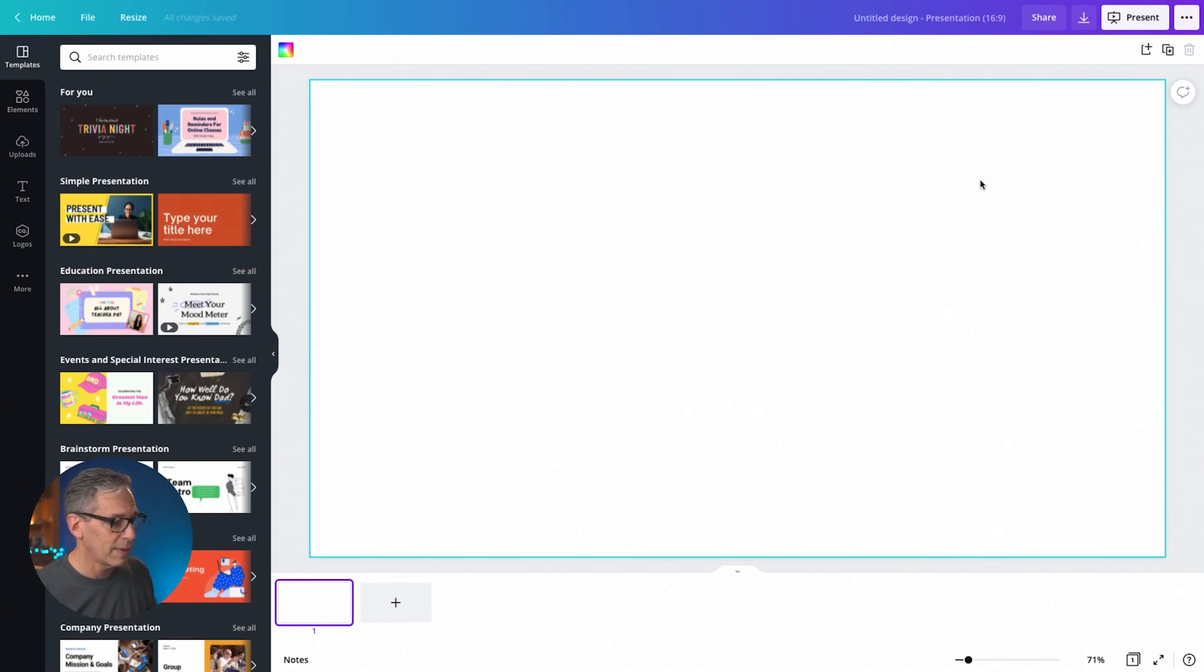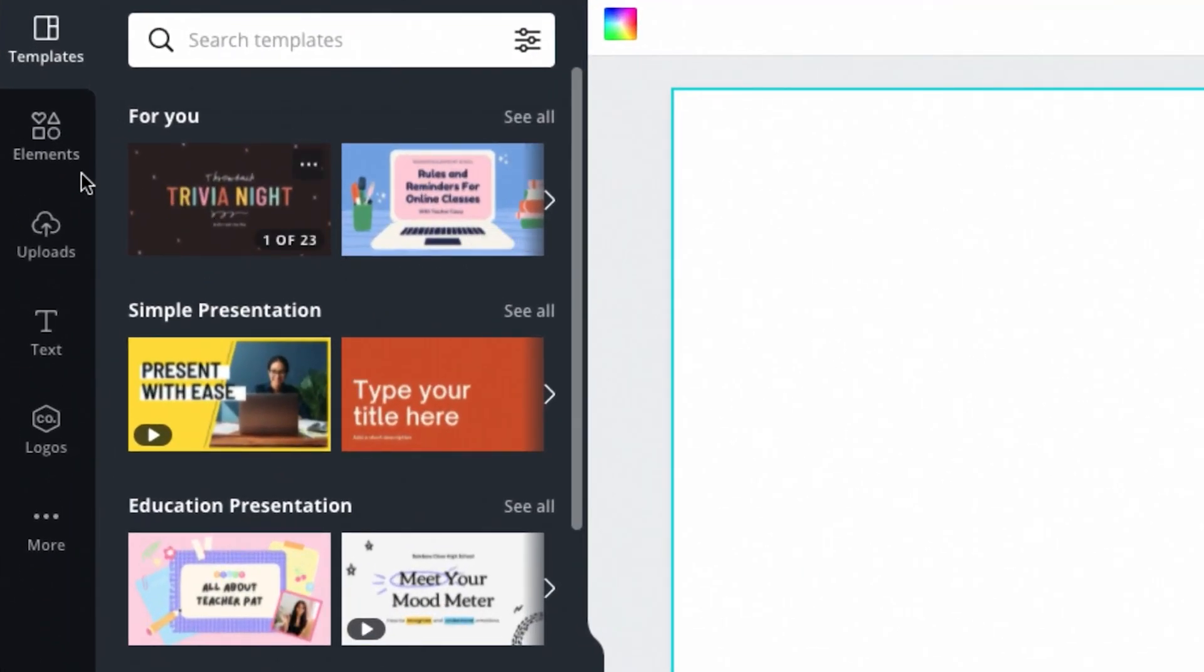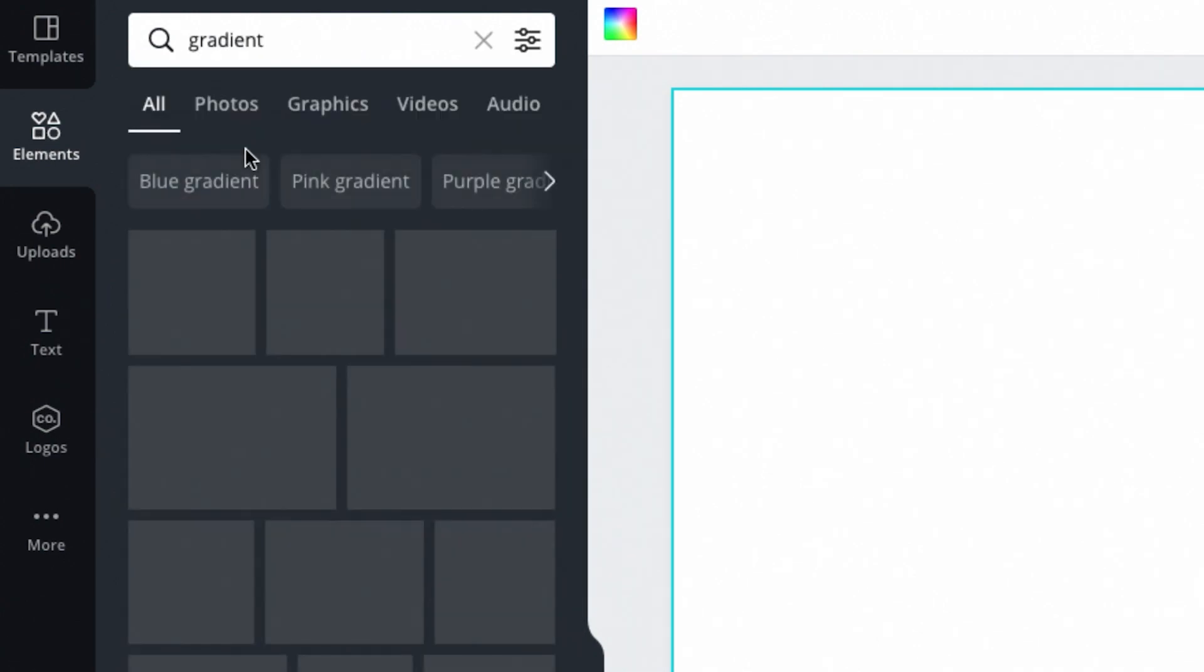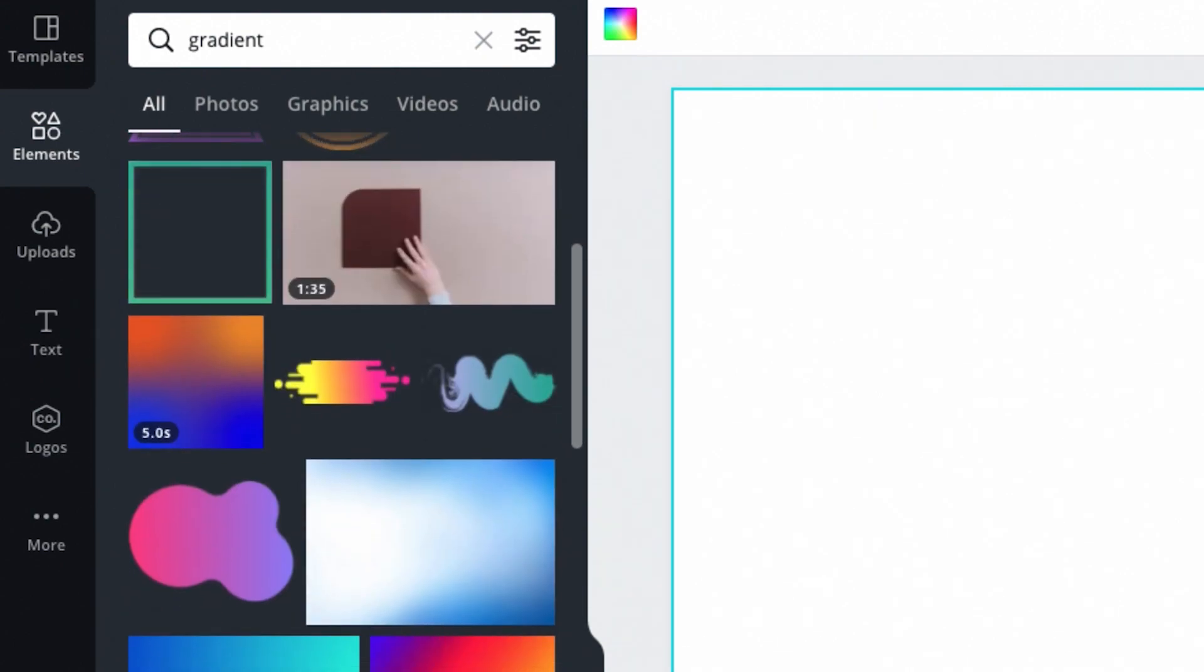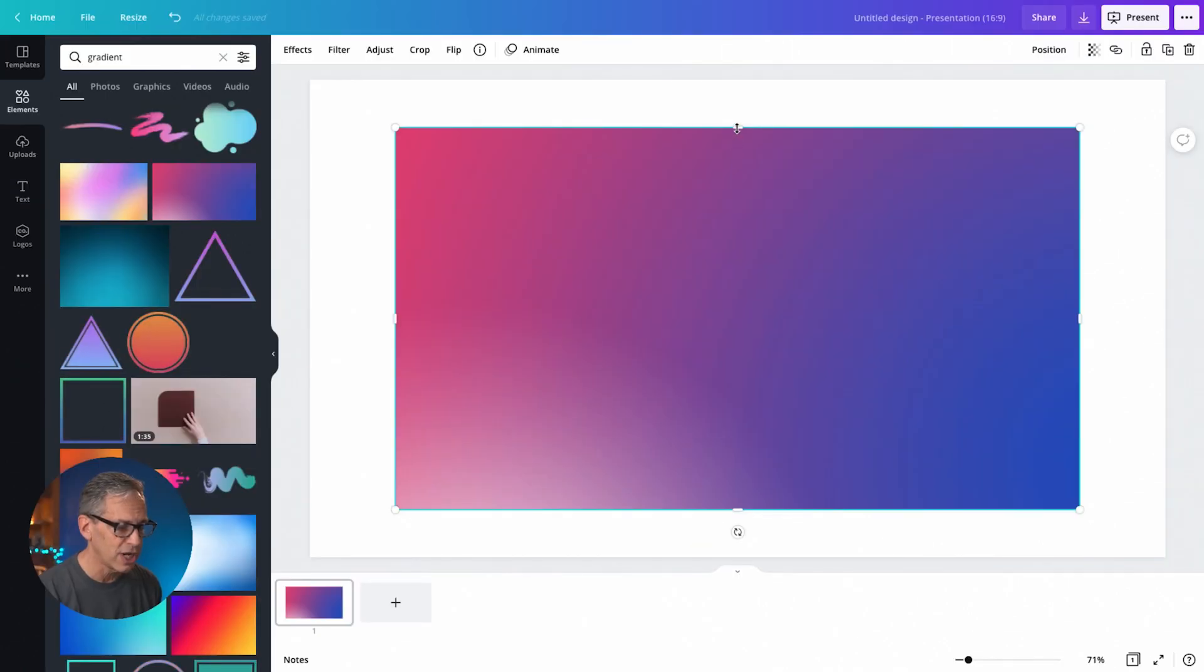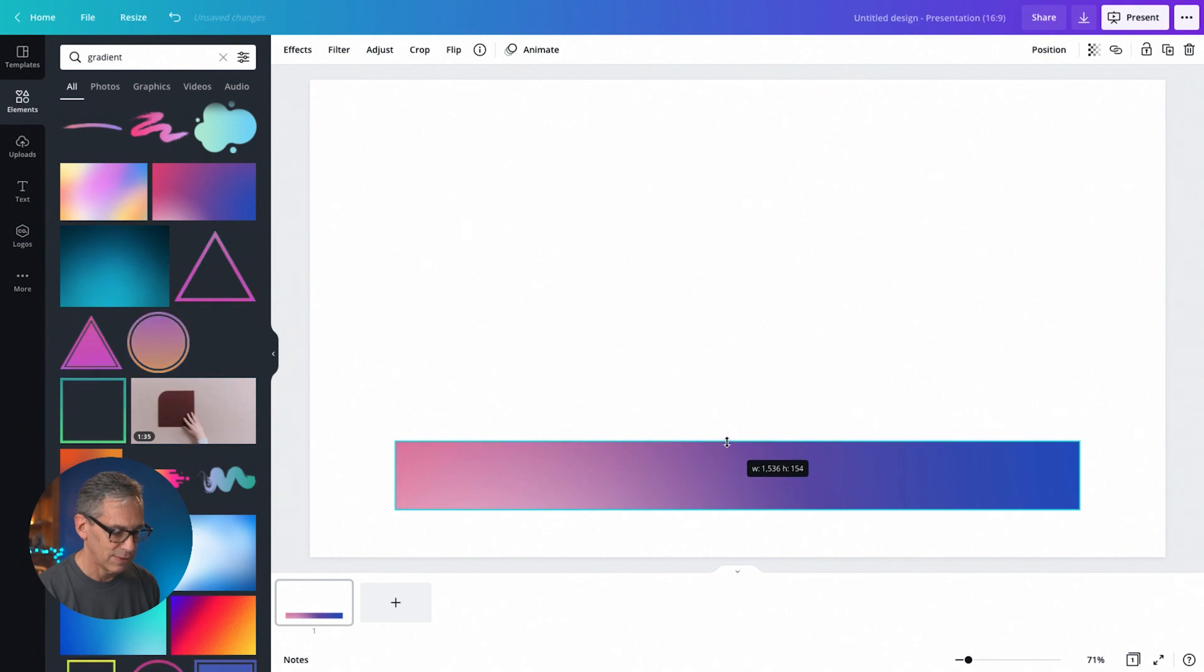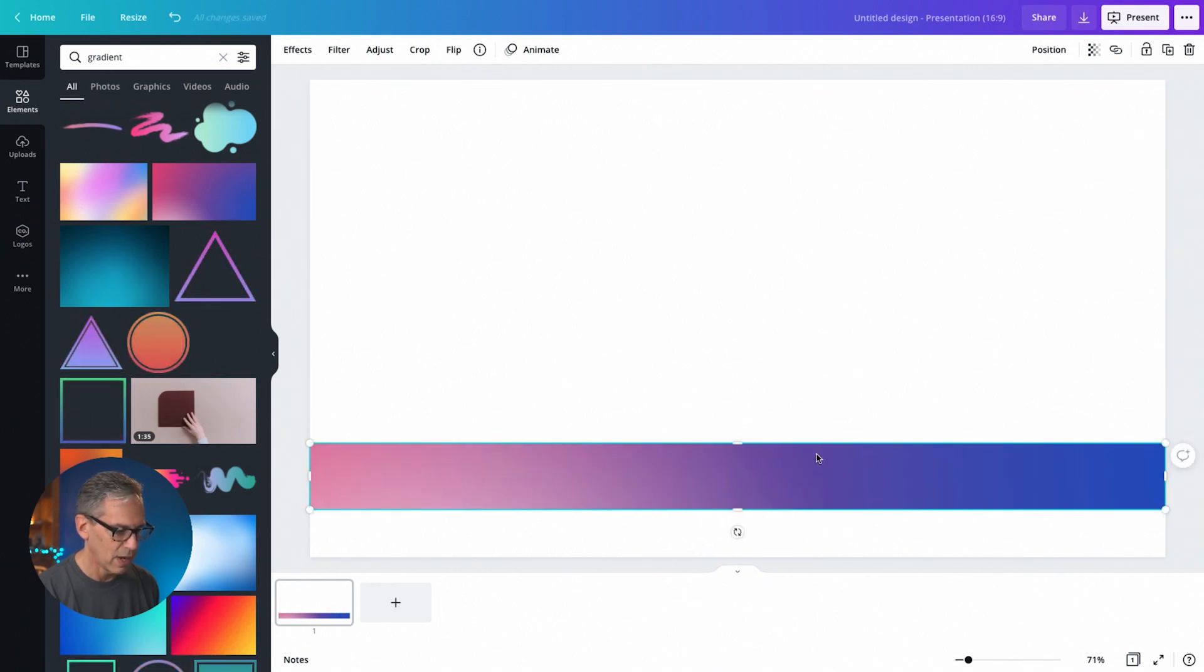We're going to start by grabbing a box. We need a box. You're going to go over to the left hand side and click on elements. We're going to grab a gradient. There we go. There's lots of different ones that you can choose. I'm just going to choose this pink. Now we're going to shape it by just making it tall and skinny, right about there. And then we're going to make it the full width of the screen.